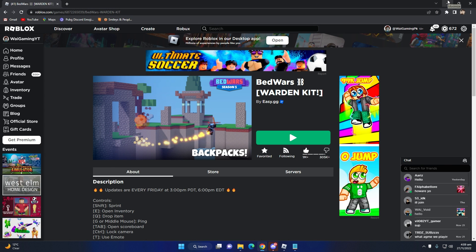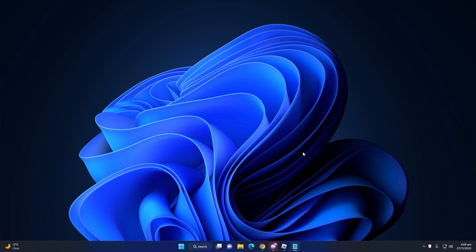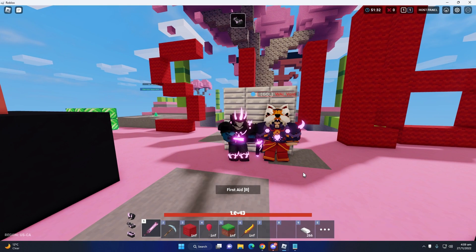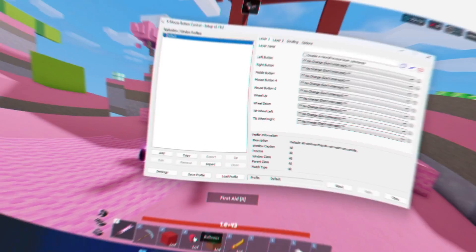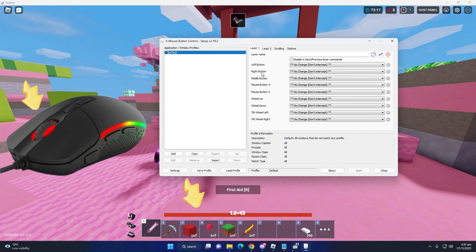I'm going to show you how to use it now and you can set your item boxes key in Roblox Bed Wars. I'm going to set my number four box on my middle button.